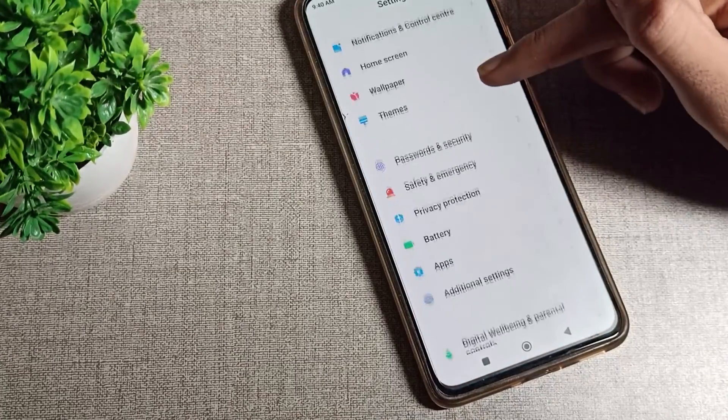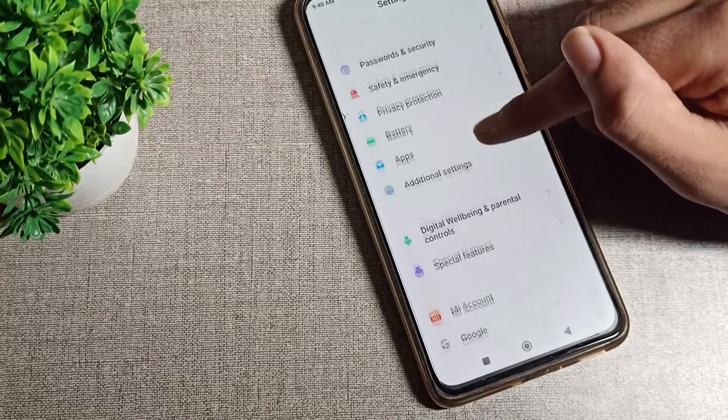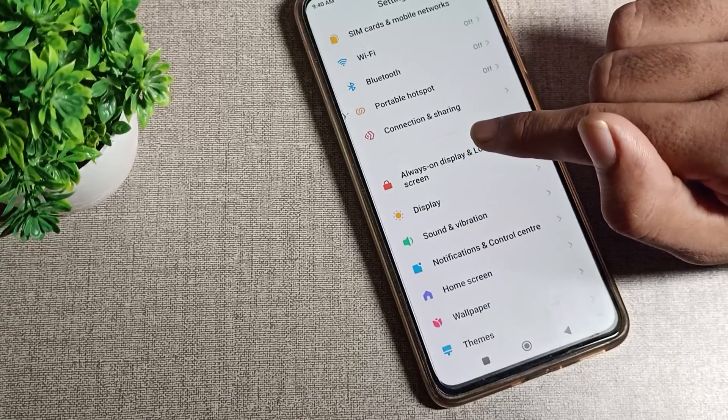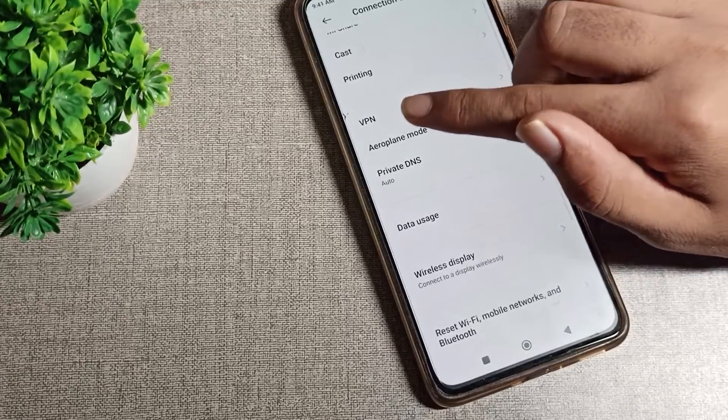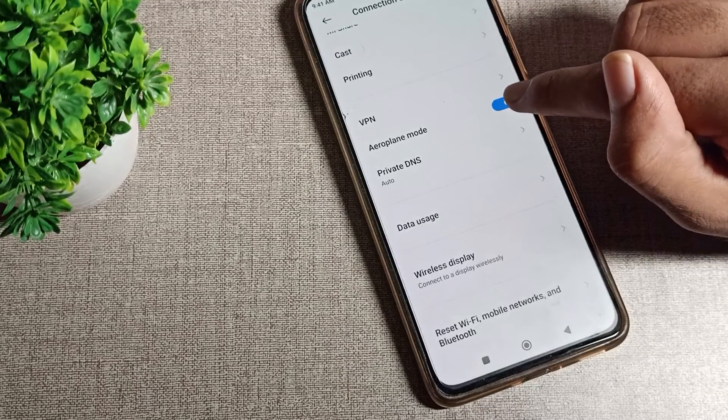Once you can see the settings in your Redmi phone, click on Connection and Sharing option. Tap here and you can see your airplane mode setting.